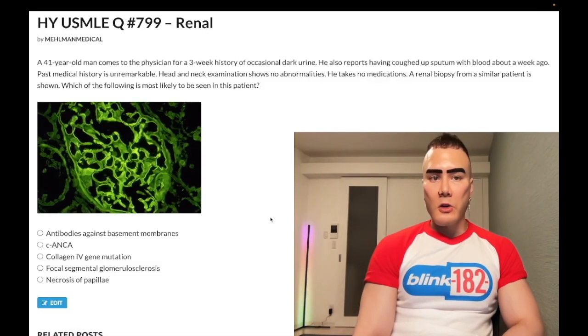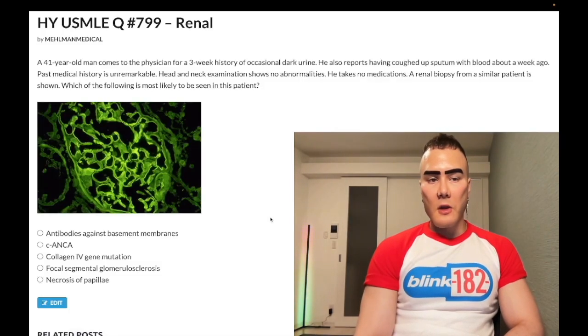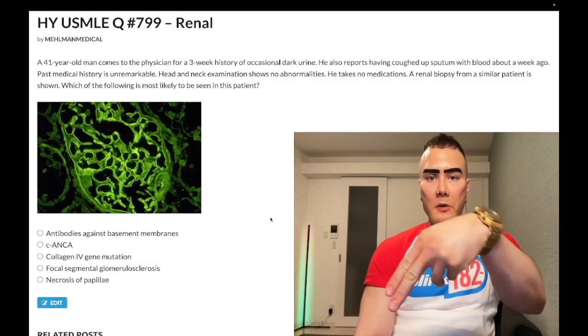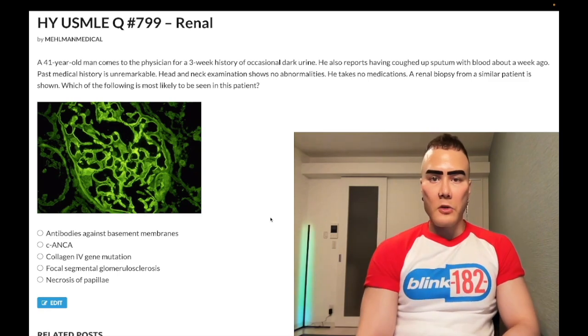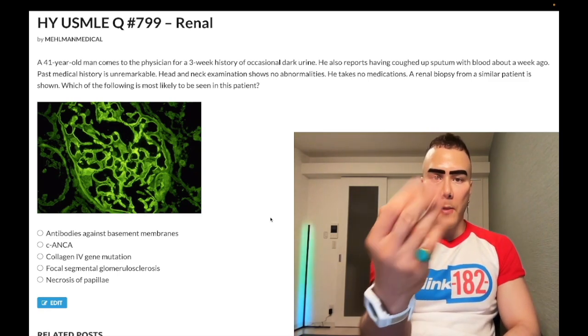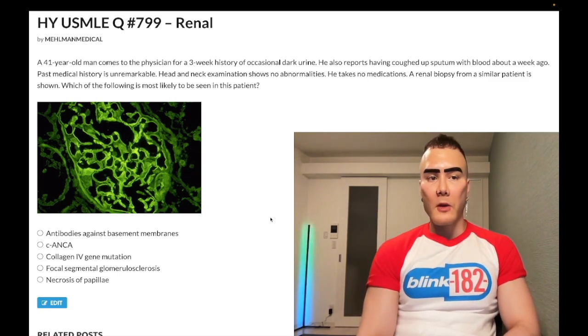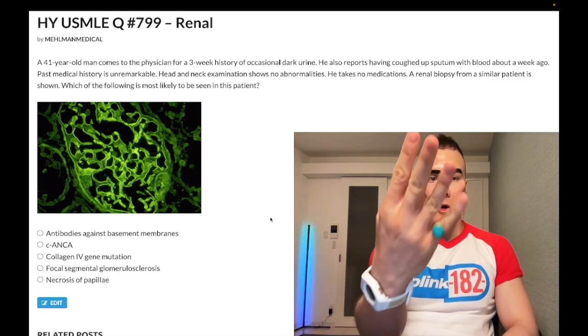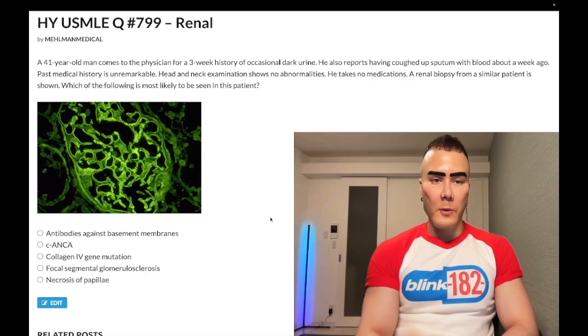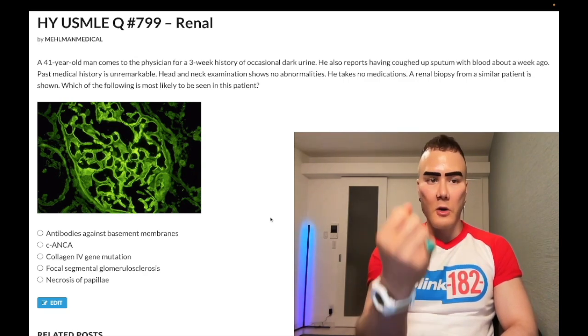How's it going guys — past level question, renal pathology, step one. Before we start, please subscribe to the channel. Give a like if you appreciate it. I'm on Instagram at underscore medical, links down below. Telegram group and channel links also down below.